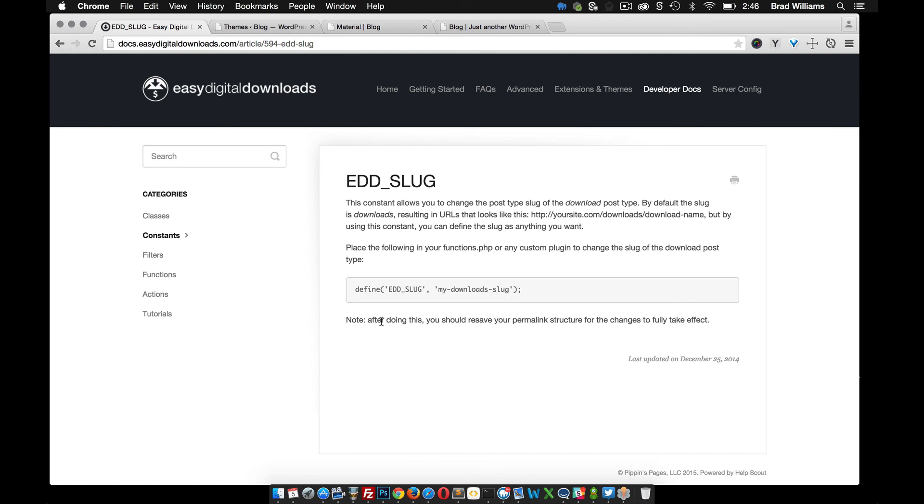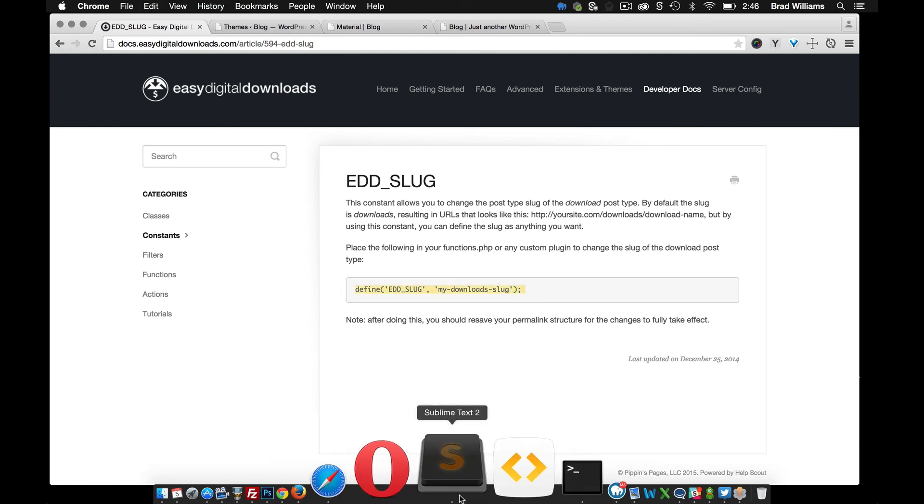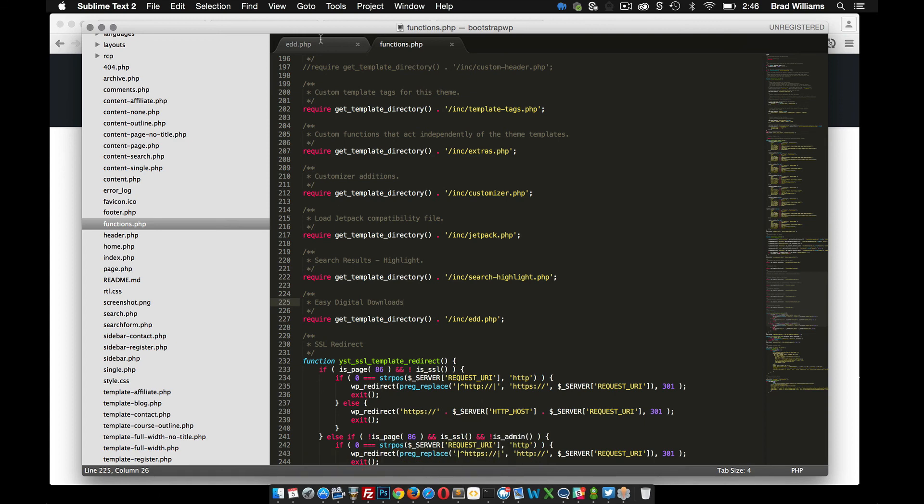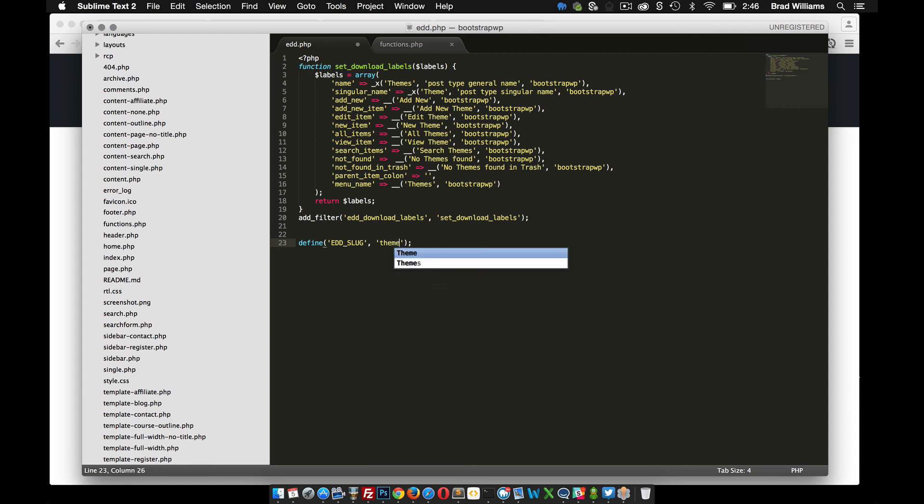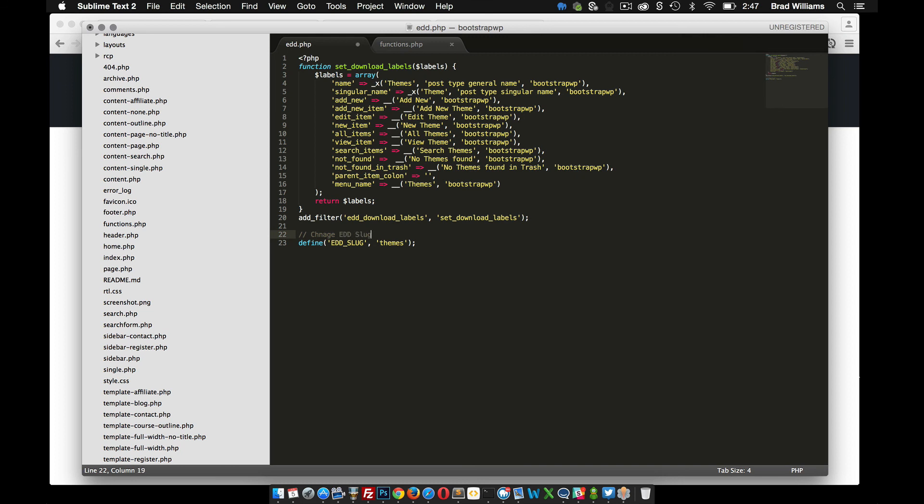Note that it says after doing this, you should resave your permalinks so that it can take effect. So let's go ahead and grab this and back into our EDD functions. Right underneath here, we're going to define the slug. So in this case, I would like it to say themes. This may be music or whatever you're creating. Let's just add a comment that says change EDD slug. Save that.